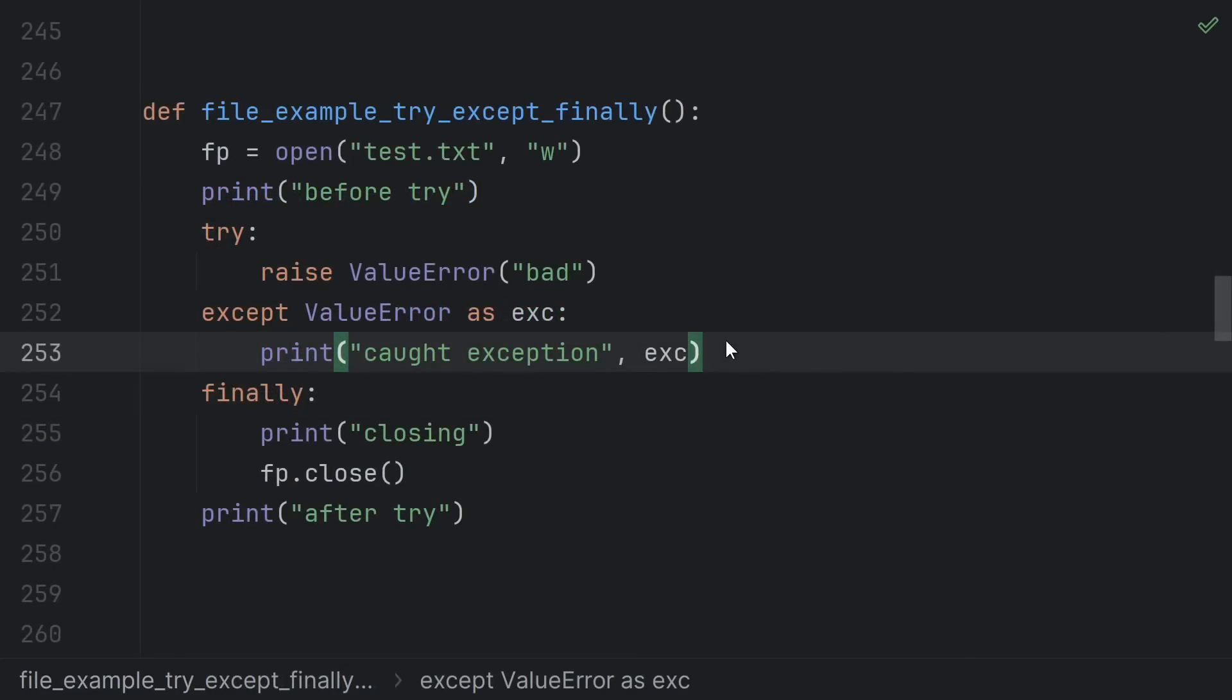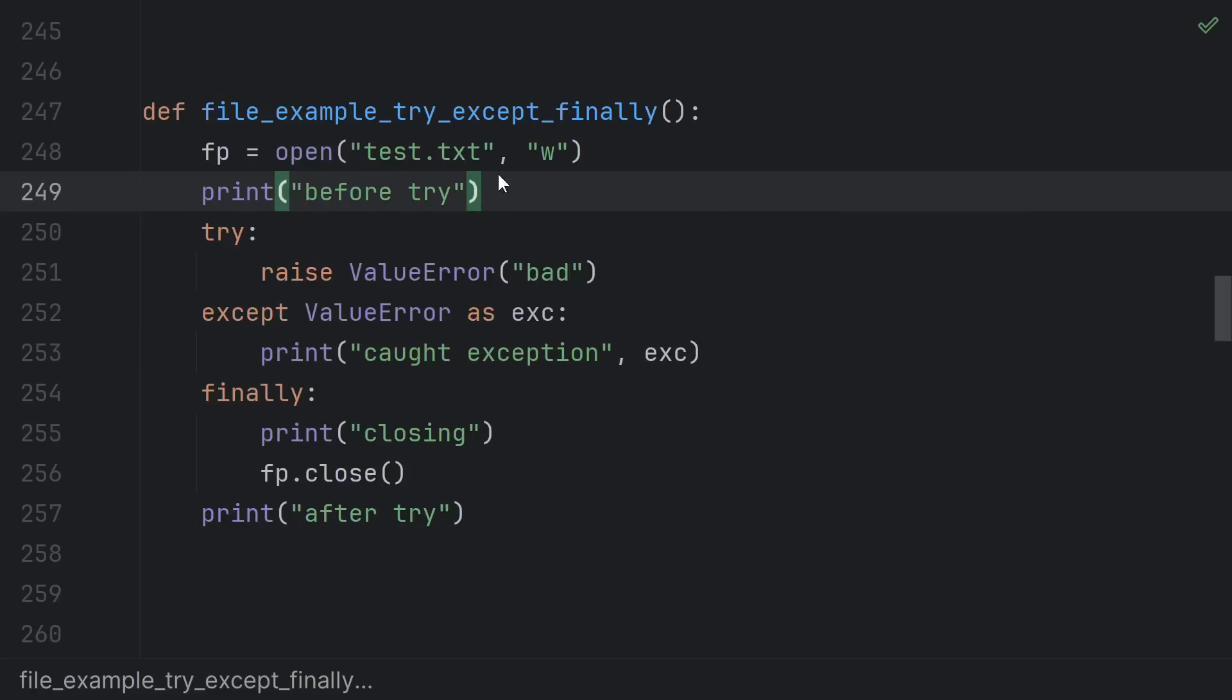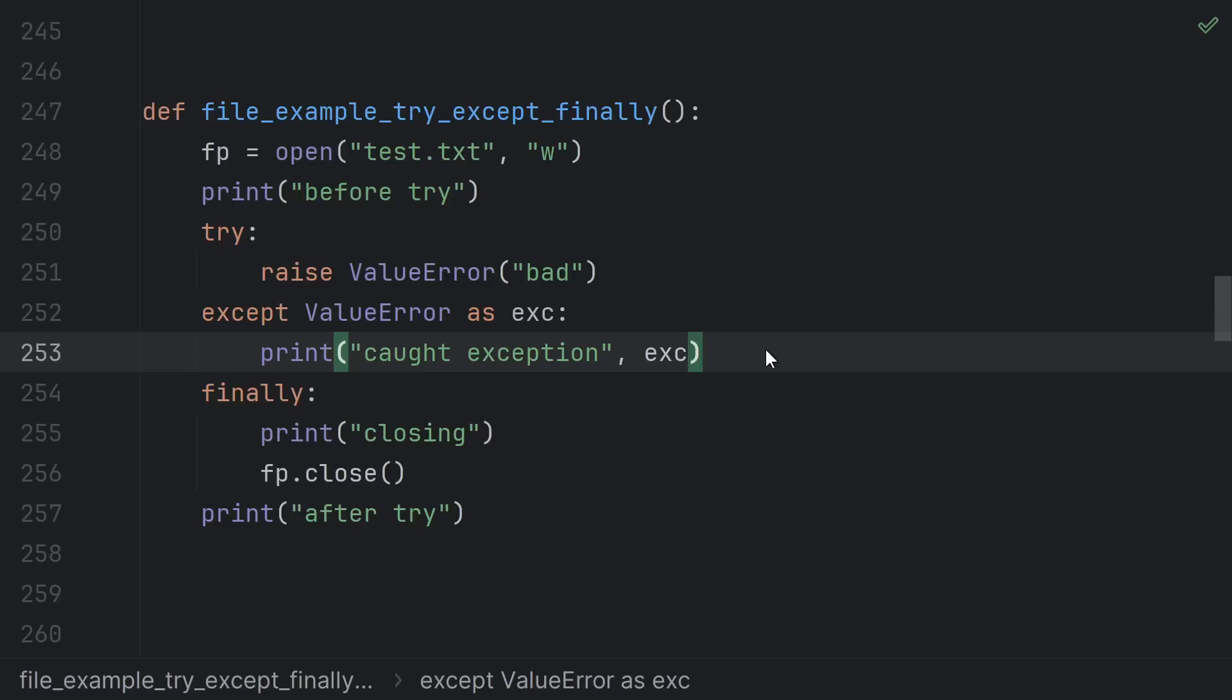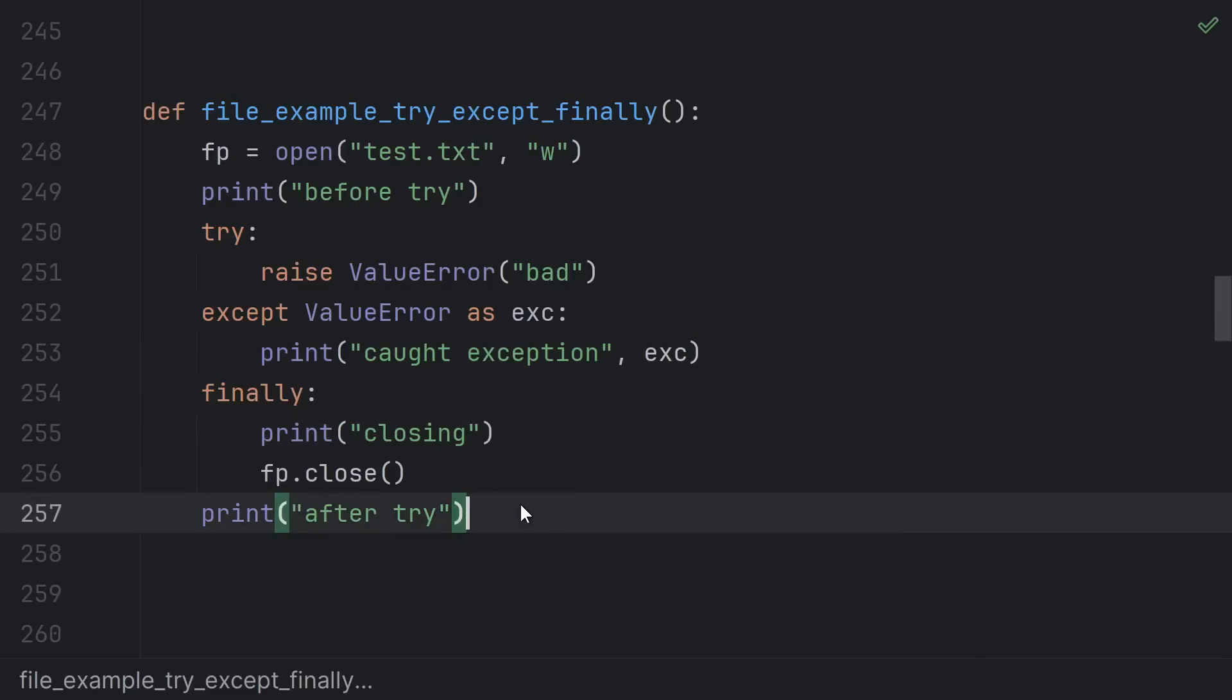If your try also has except or else clauses, the finally runs after any of those. In this case, we'd see before try, then raise the exception, and so we would catch it and see caught exception. Then the finally would run, we'd see closing, and then after try.